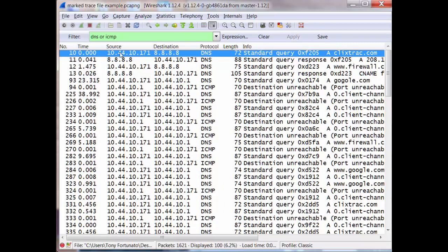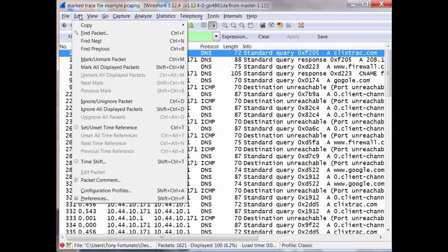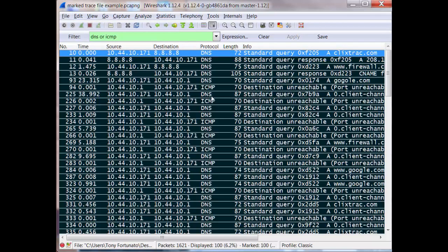So from that, you can just come up to edit, mark all displayed packets and there they all are.